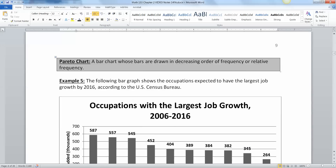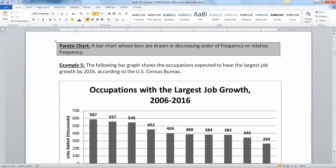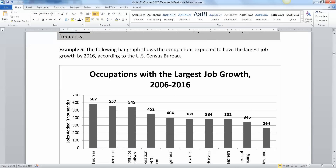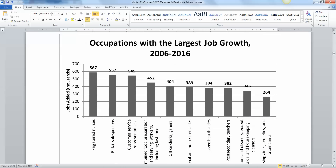Next, a Pareto chart. A Pareto chart is a bar graph, but a special kind — it's a bar graph whose bars are drawn in decreasing order of either frequency or relative frequency, whichever works. Here I have the occupations with the largest job growth from 2006 to 2016, according to the U.S. Census Bureau. You can see quickly who's on top: registered nurses, then retail salespersons, and so on. It just means they're growing the fastest or by the largest amounts.